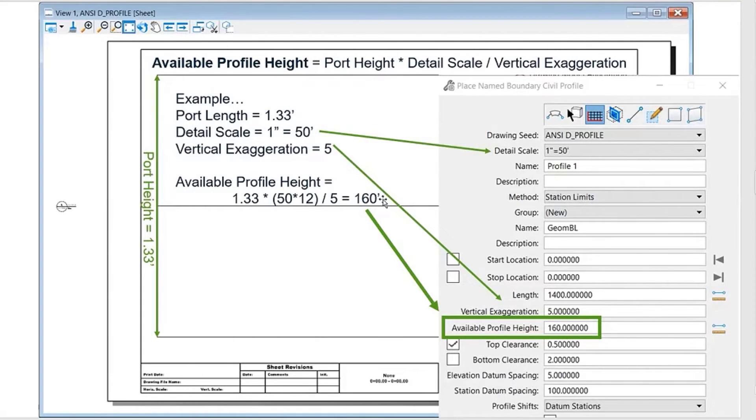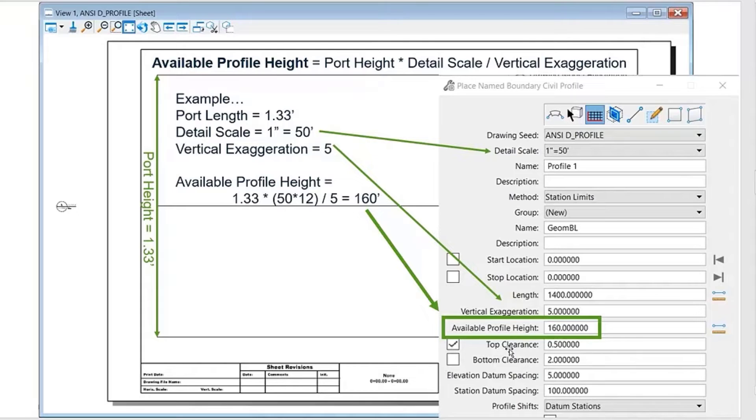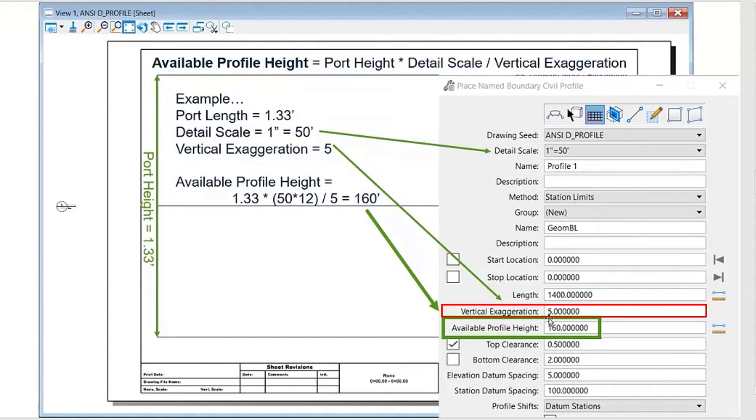Next is the available profile height. This is calculated very similarly. The only addition is that we have that vertical exaggeration piece that you can select as well, right here. In this example, the vertical exaggeration is set to 5.